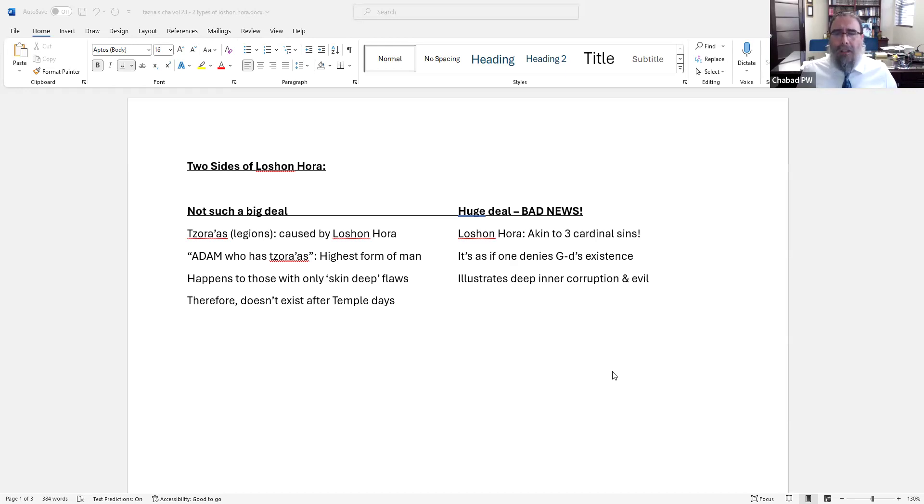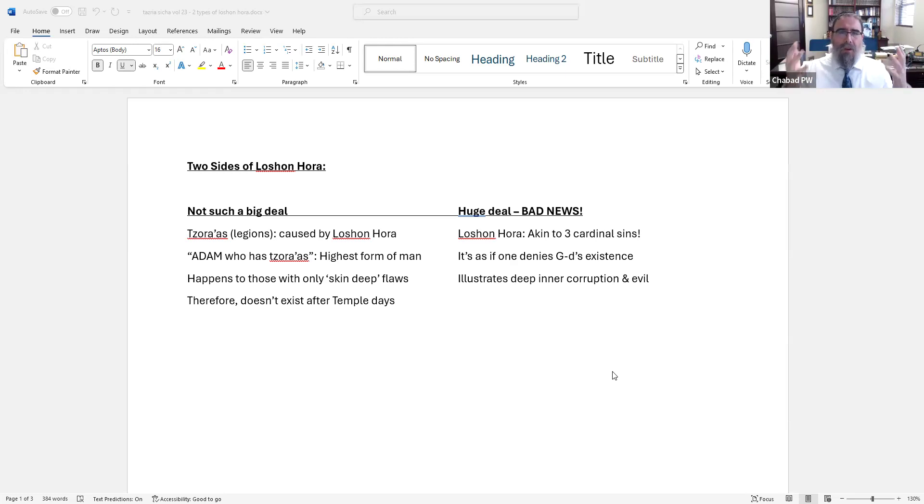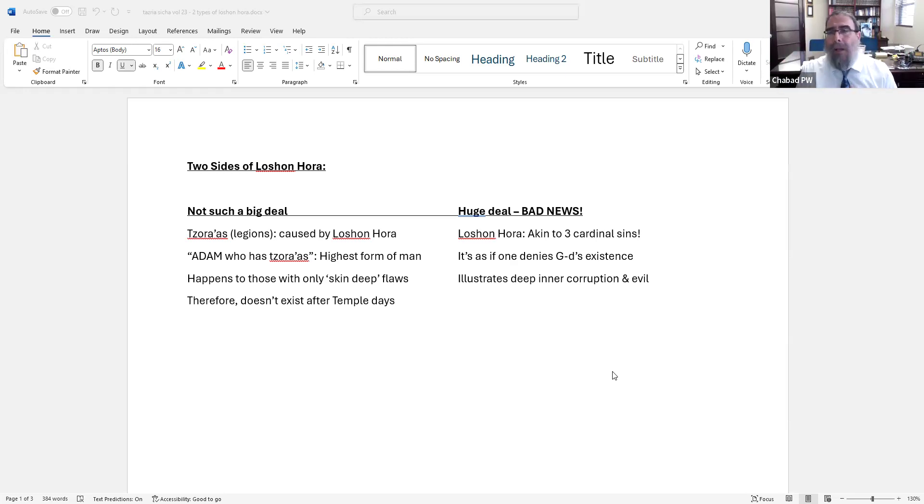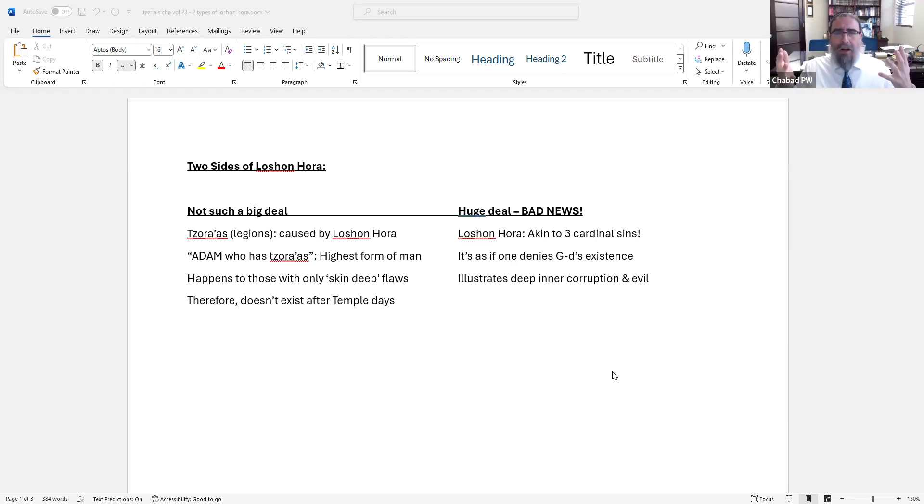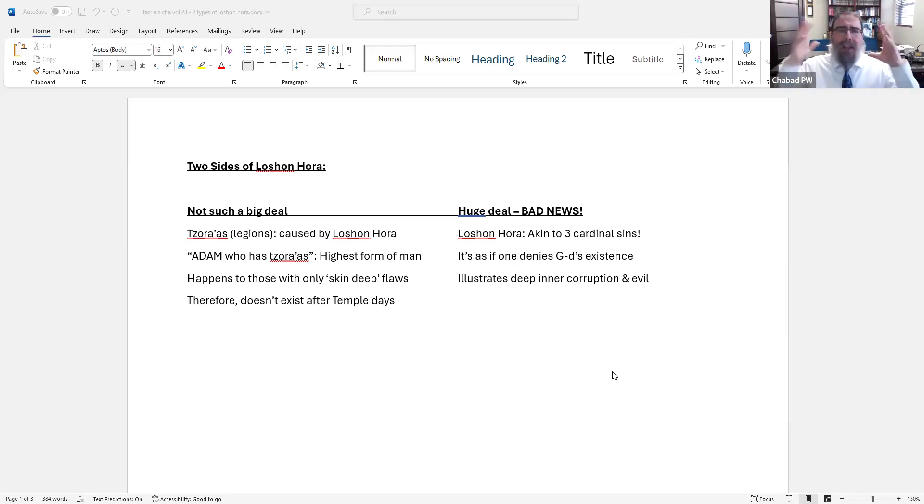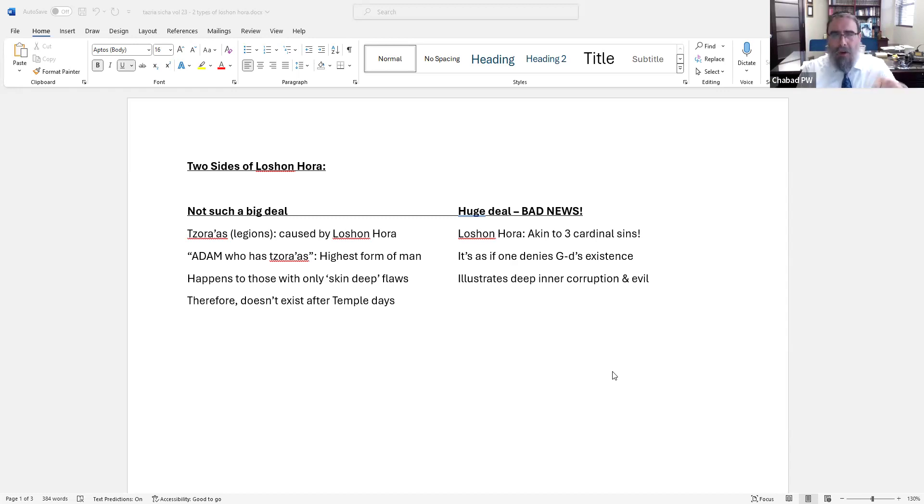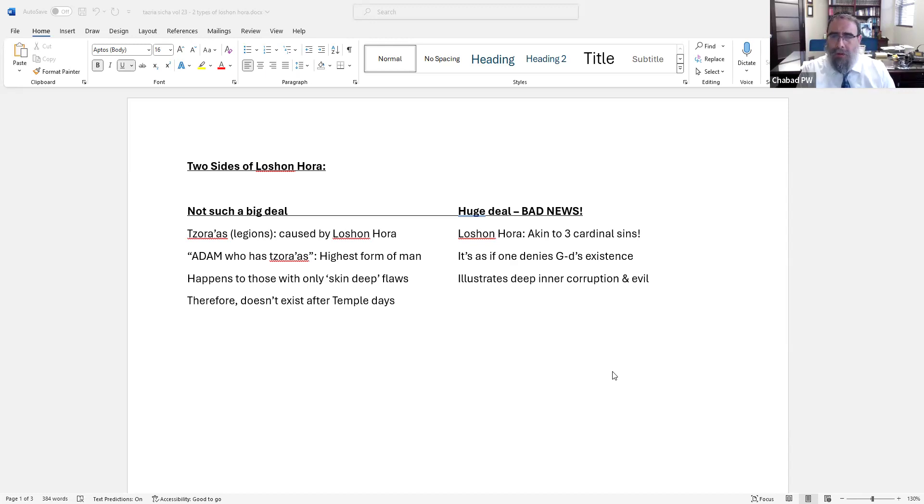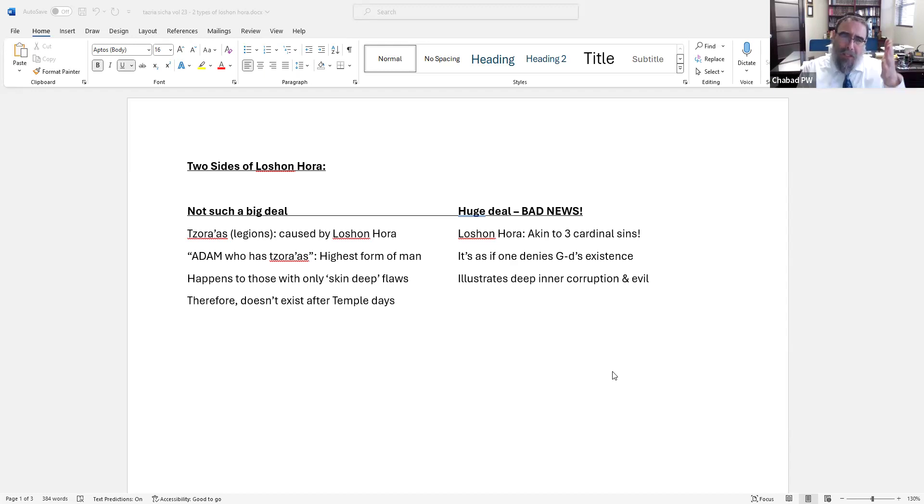They describe different descriptions of mankind. Ish is emotion, usually the most commonly used term in the Torah. Gever is your physical strength. Enosh represents the weakness in a person. Adam is the highest title. It represents a person who's mind-based, who's objective-based. Adam is from the word that we are compared to our creator, that we are like the likeness of Hashem. It's the highest title.